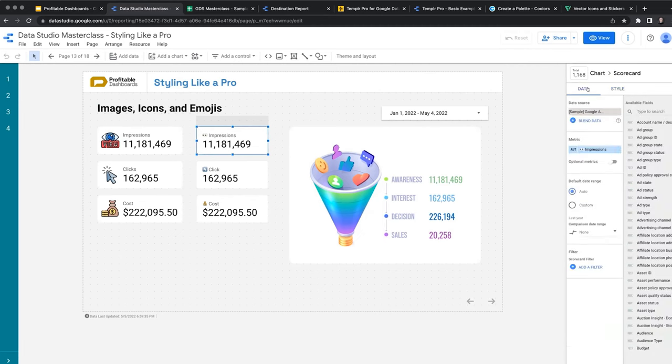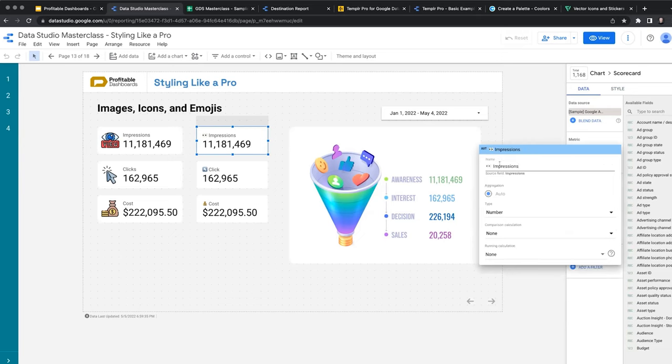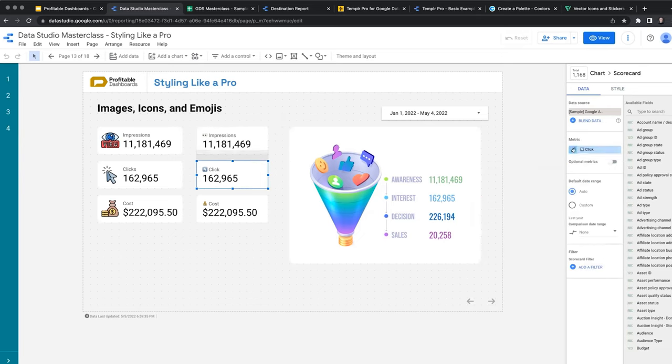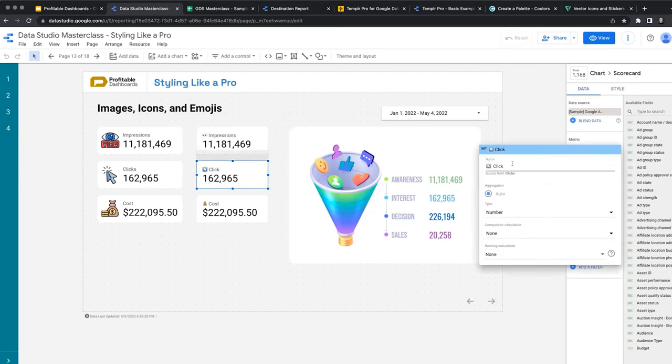Almost everywhere in Data Studio, either in text or even within metrics and dimensions names or the results of a case function, we can use emojis. If you have access to emojis on your keyboard, or you're on a Mac, you can have Control Command Space.